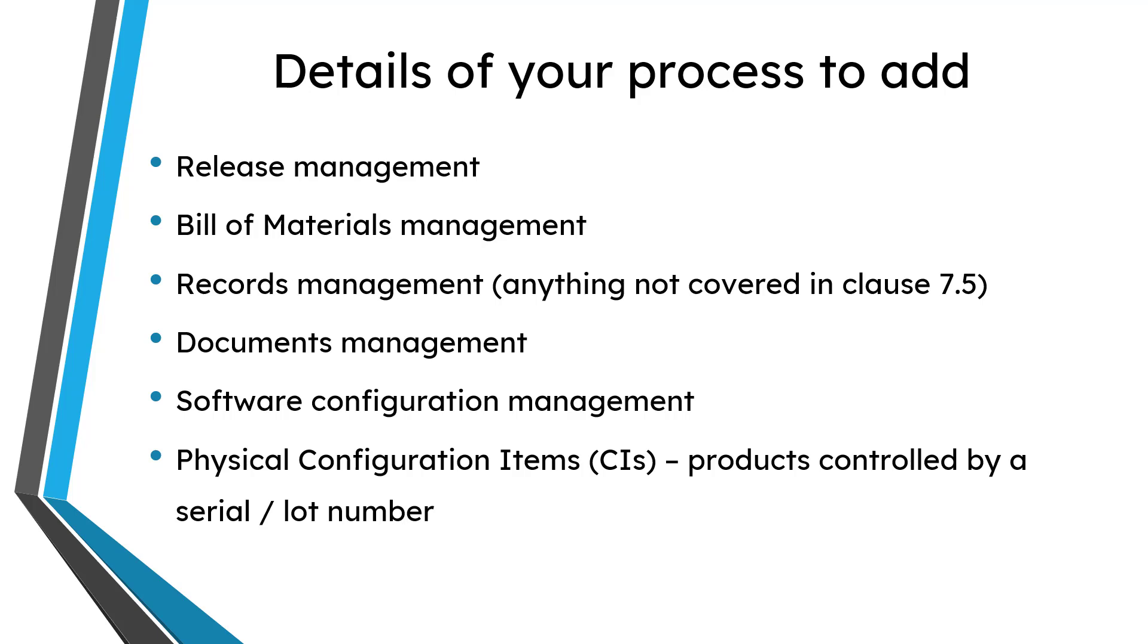Anything specific about software configuration management, and physical configuration items. Those are any objects that you manufacture that are going to be controlled by a serial number and or a lot number and you have any special controls over those different objects.